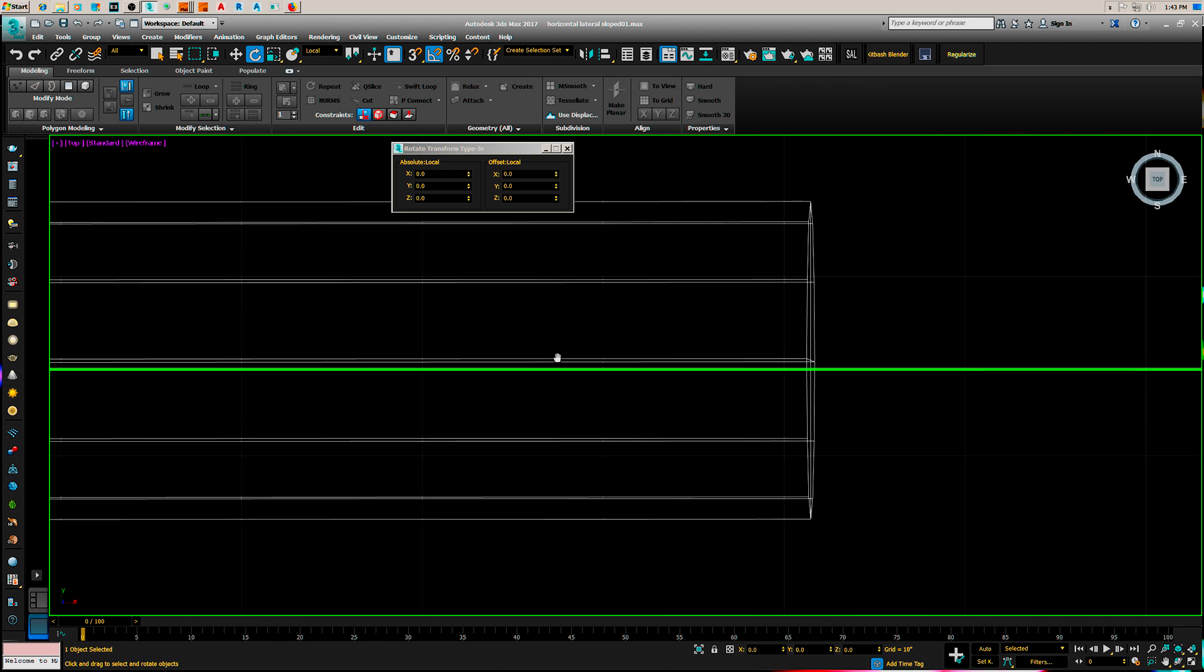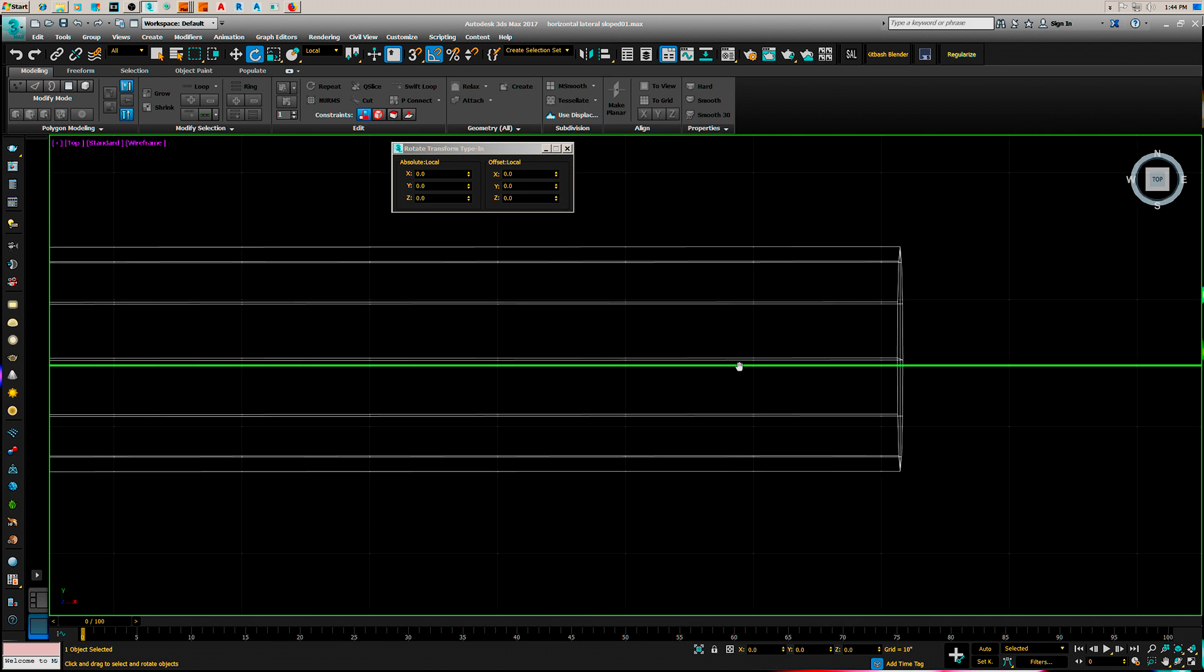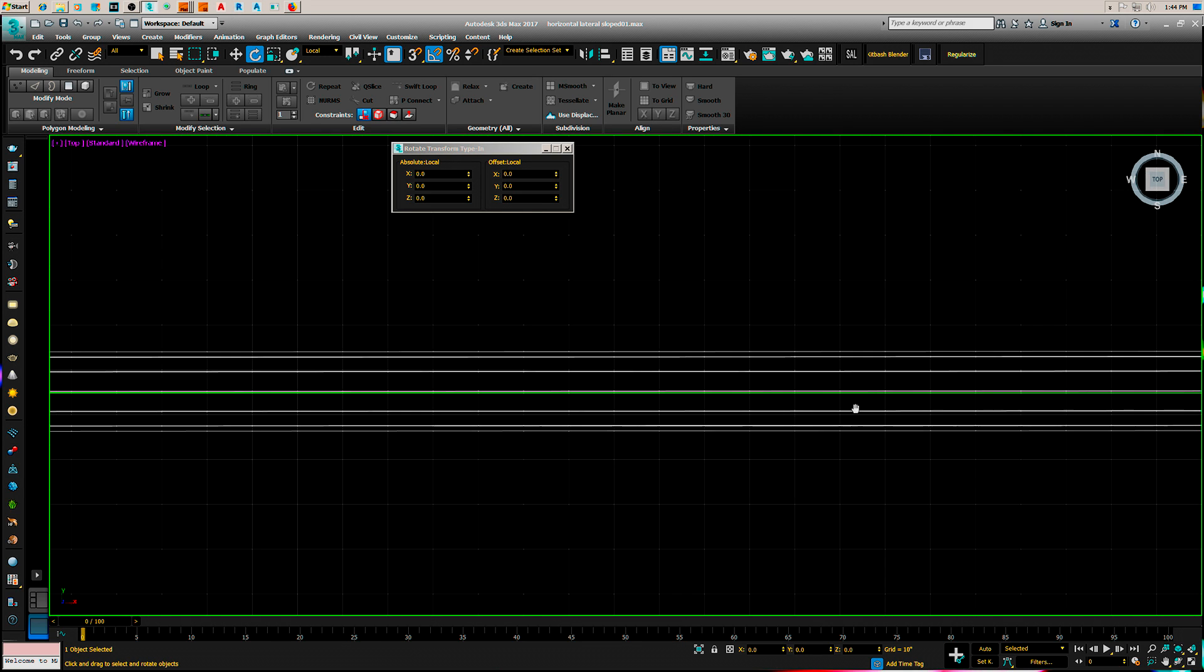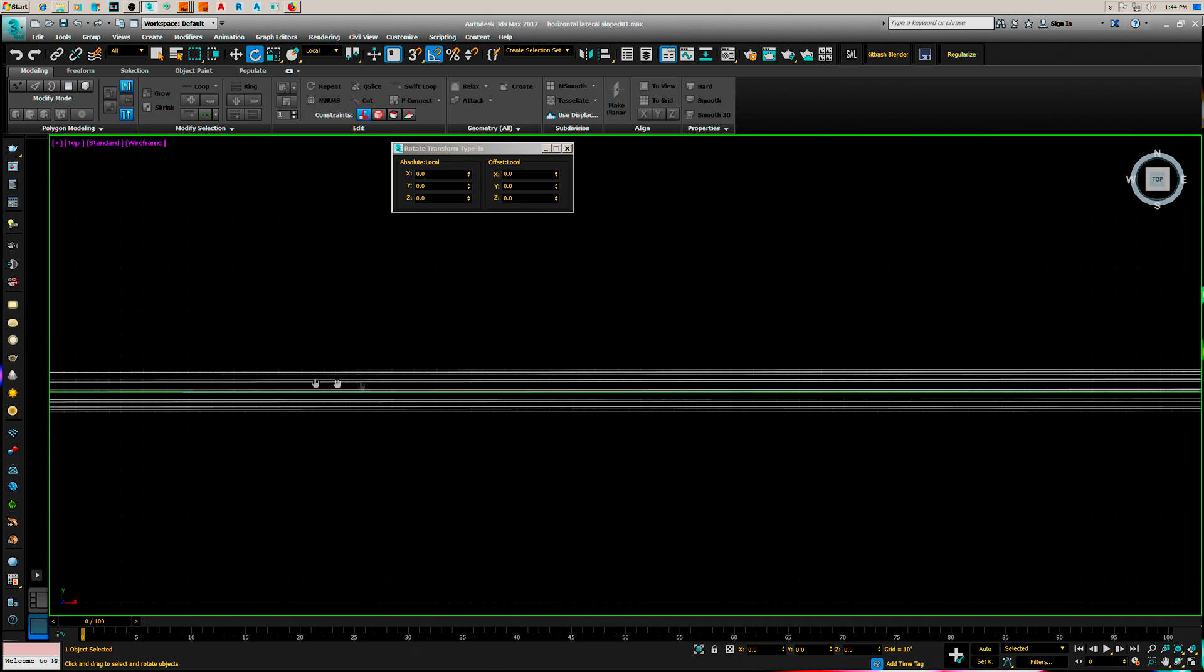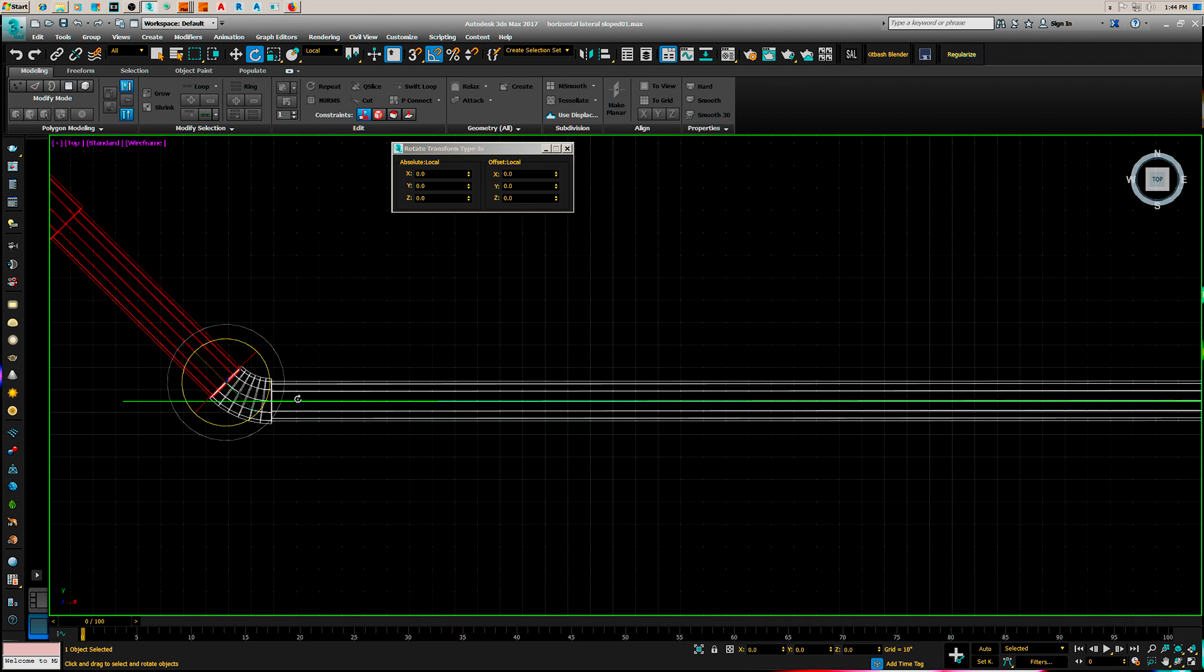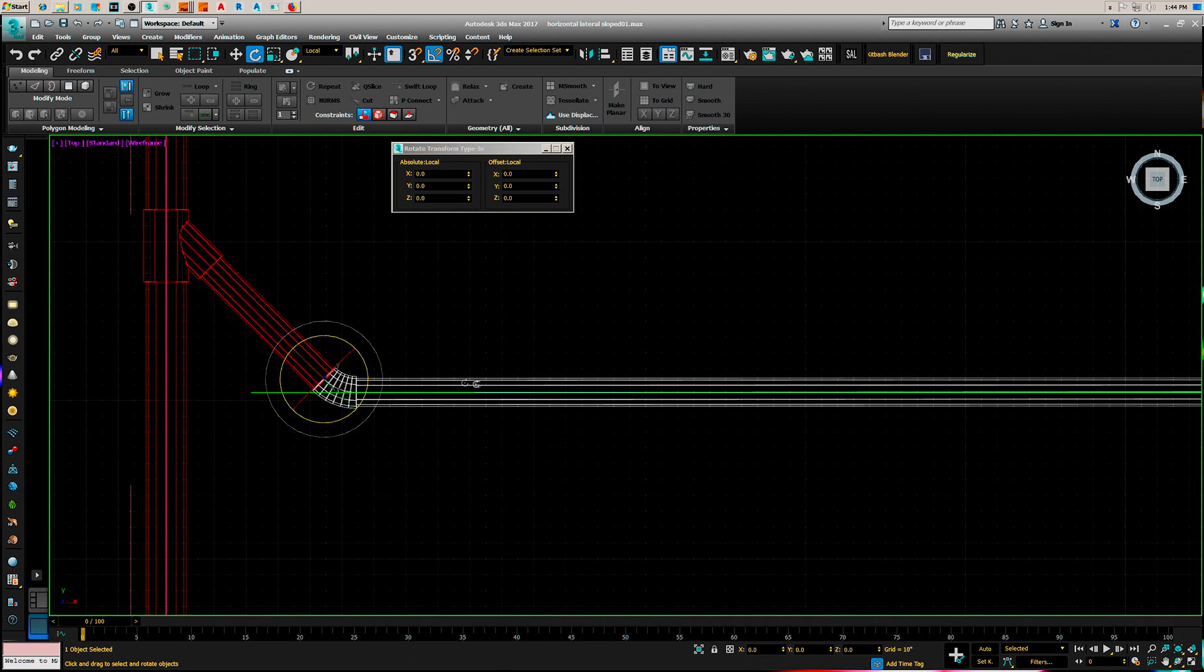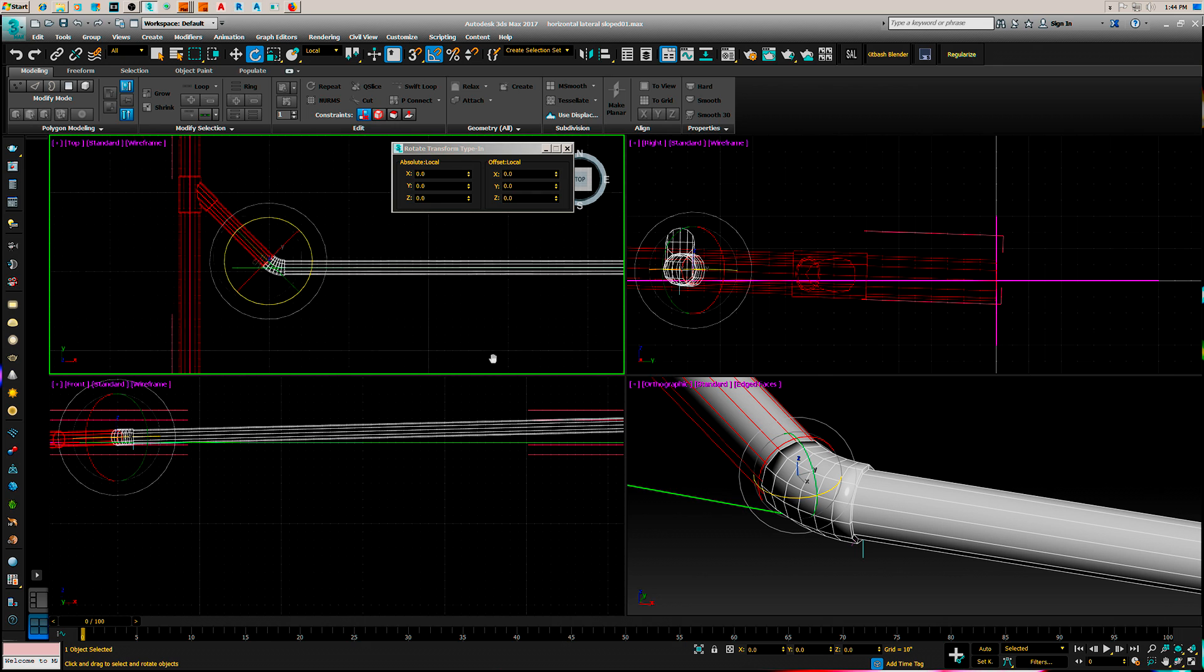The pipe isn't parallel to the center line anymore. And that's what happened in that first example in CAD works. So, let's back out of this.